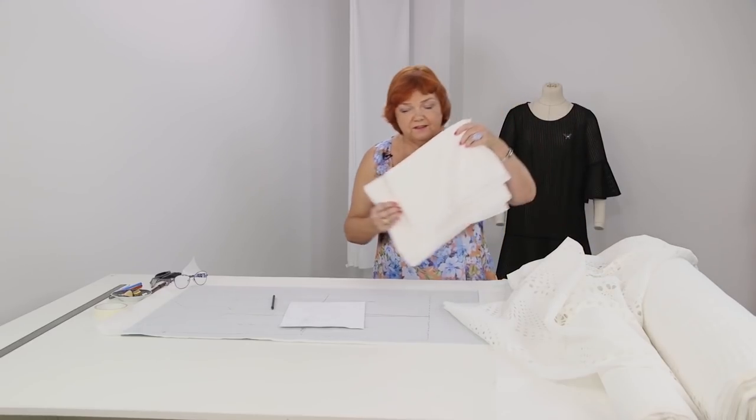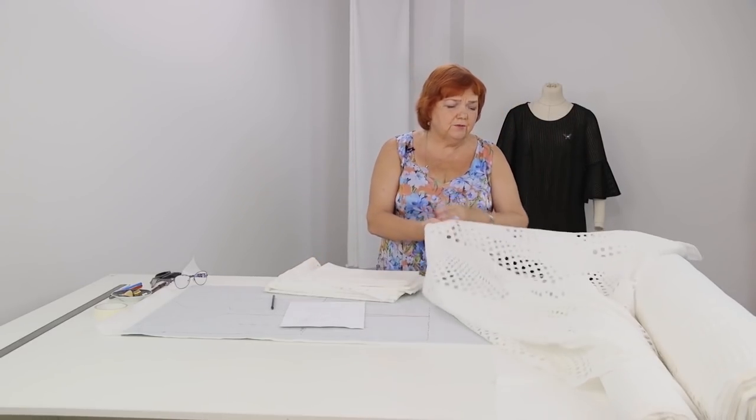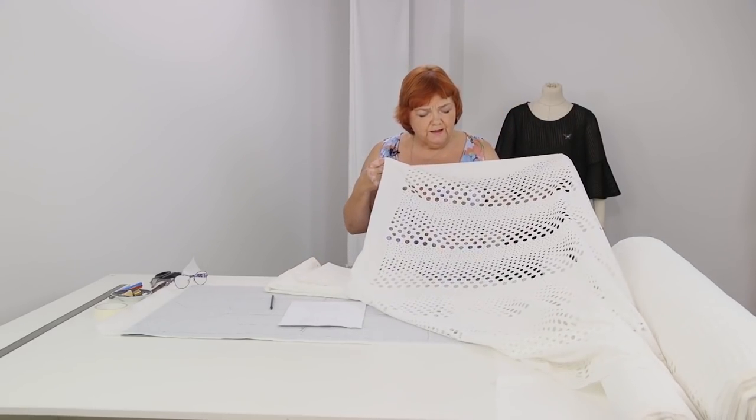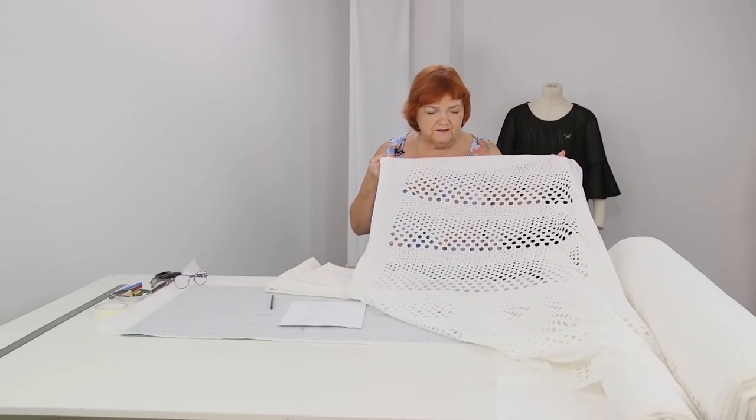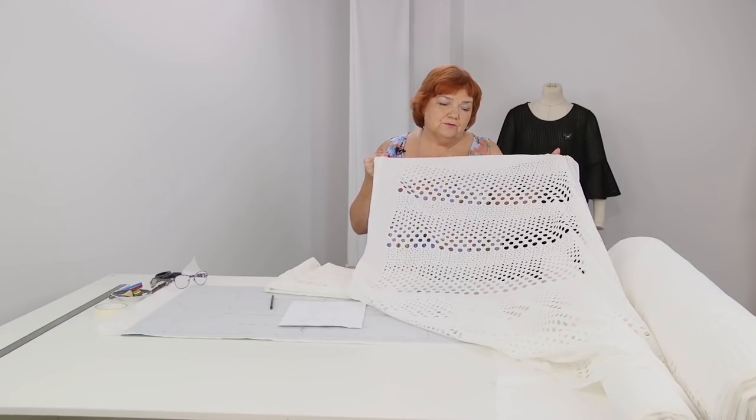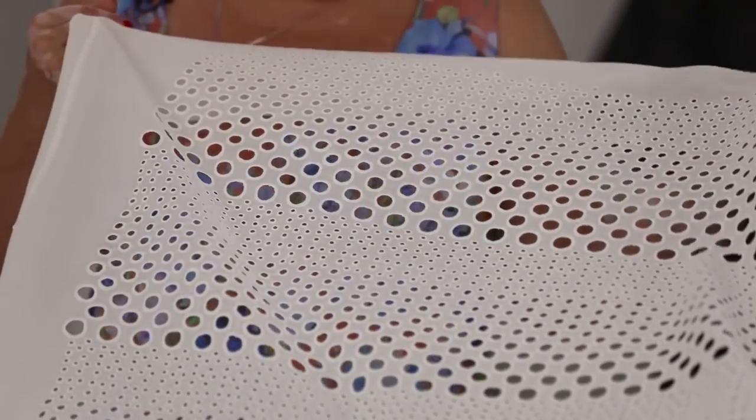Let's have a look at the fabrics. This one is a cut work embroidery of a Spanish producer. Have a close look at the fabric. Each hole is perfect.